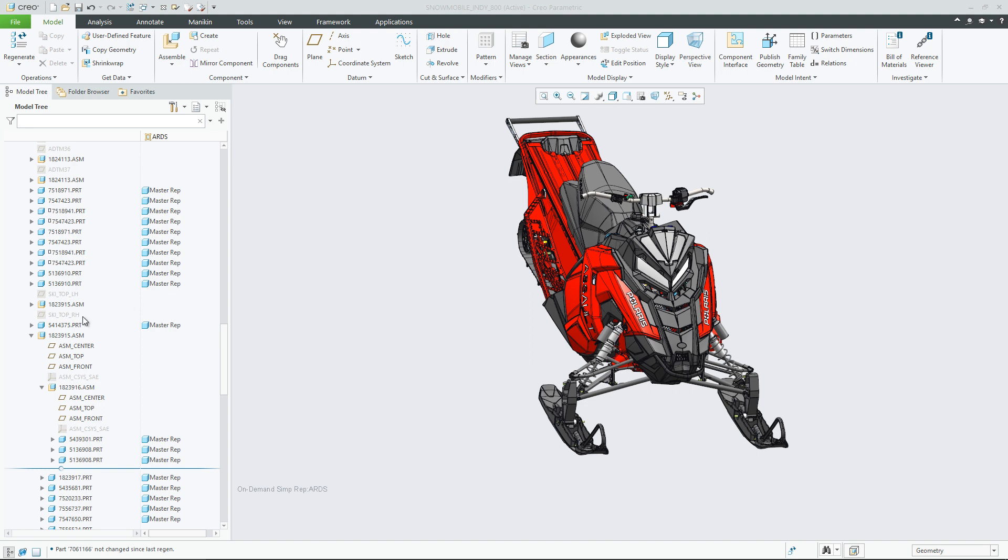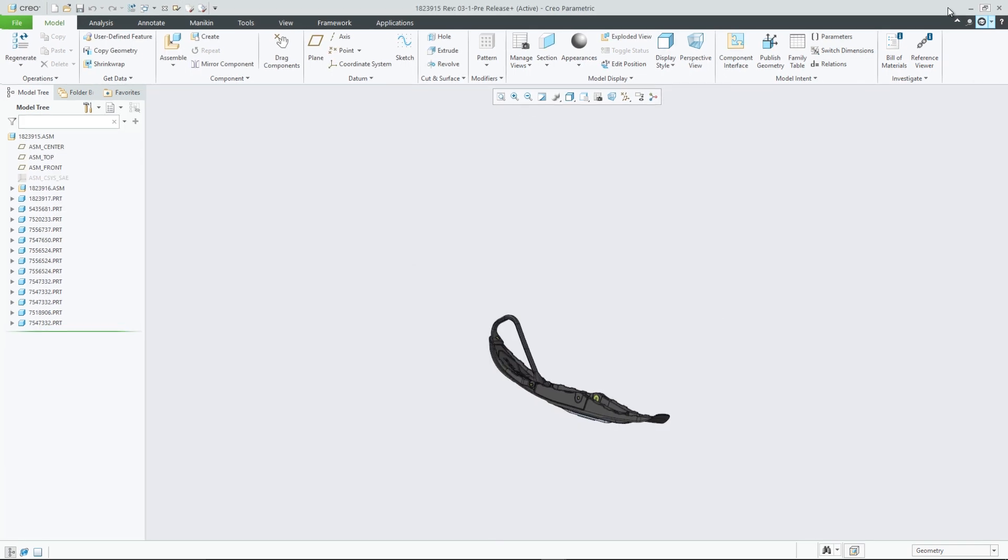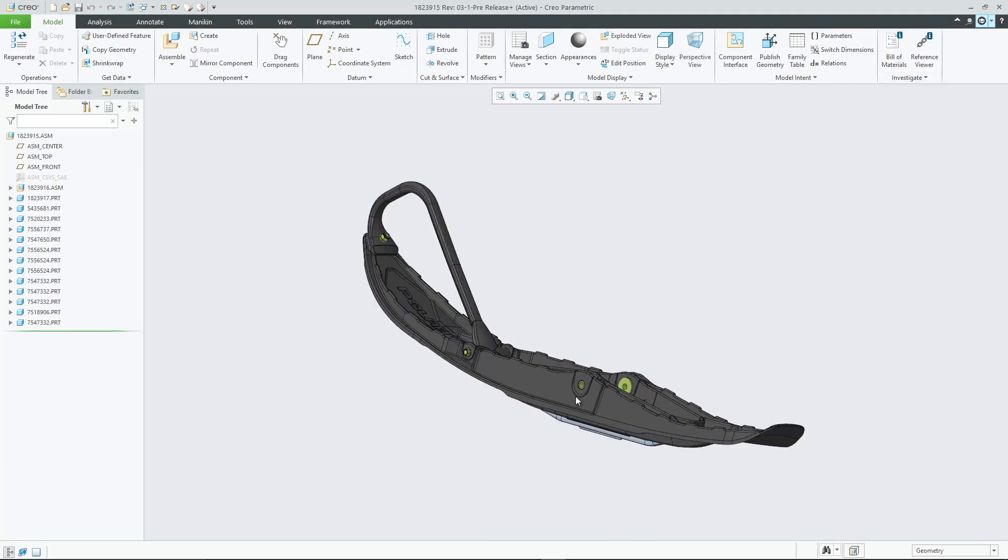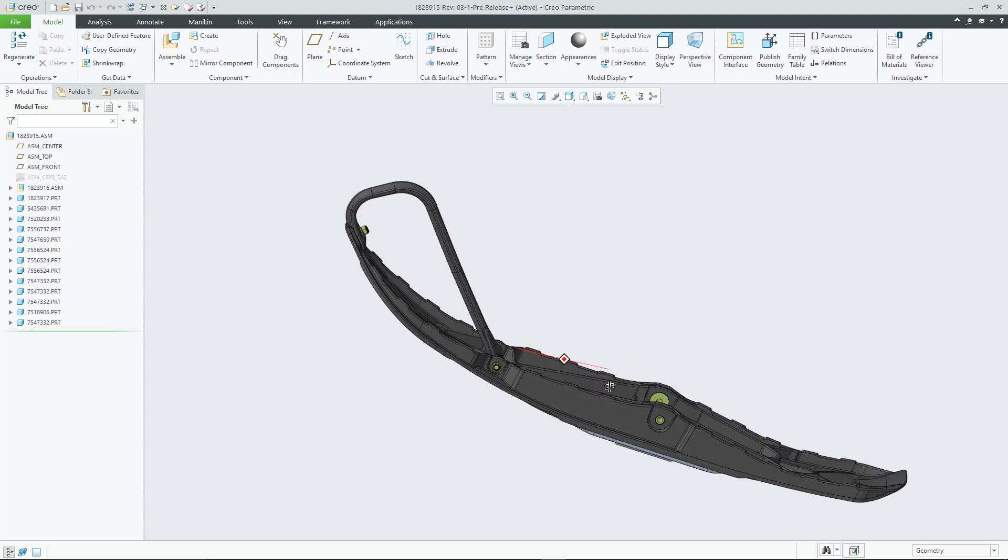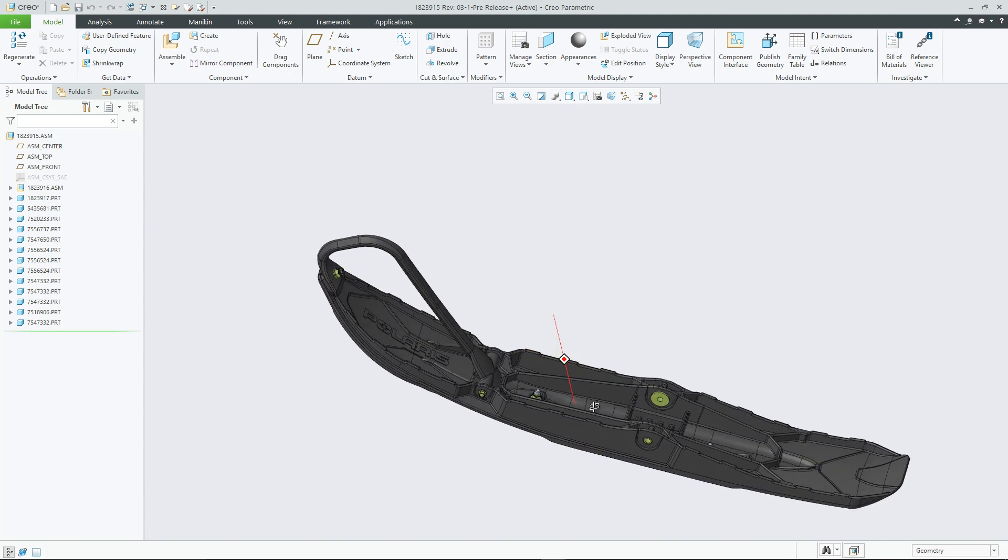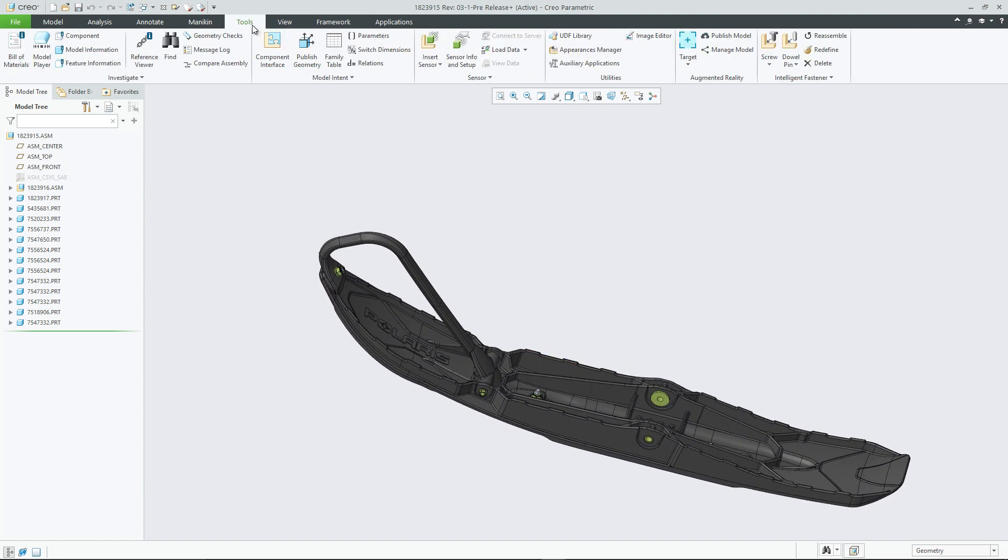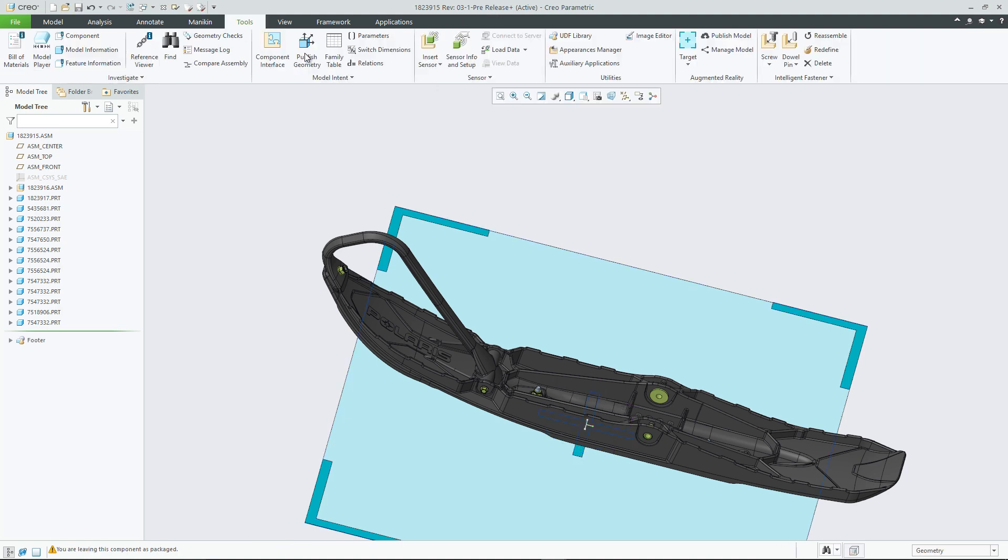For some time, PTC customers have been able to publish models to the cloud from Creo Parametric, Windchill, and Creo View in order for both users and stakeholders in their ecosystem to view the 3D models in augmented reality, or AR, which allows viewers to see designs in full scale and in true 3D in order to gain a richer understanding of the design.